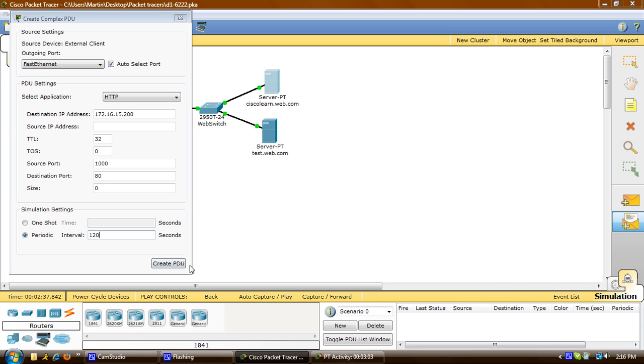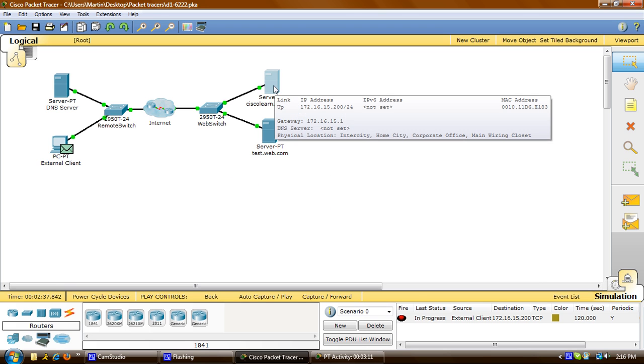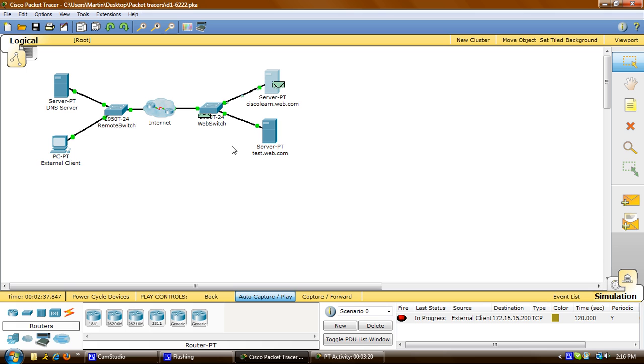Now here you can observe the traffic of the packet going from the external client to the server by pushing autoplay. You can see it moving along to the web switch, from the internet, and up to the server. Then once it hits the server, it goes back to the web switch, across the internet, to the remote switch, and back to the external client.